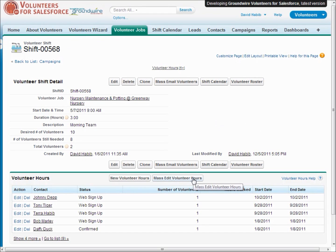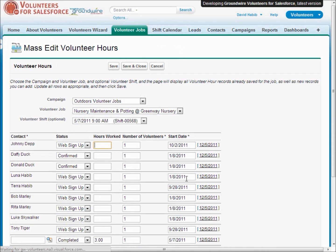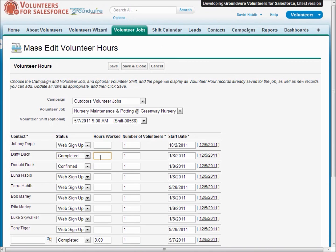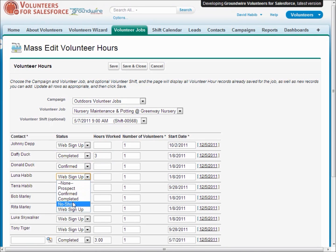Later when you've actually completed the volunteer event, you can come back here and quickly update all the people who have actually completed the job and how many hours they worked, as well as keeping track of who didn't show up.